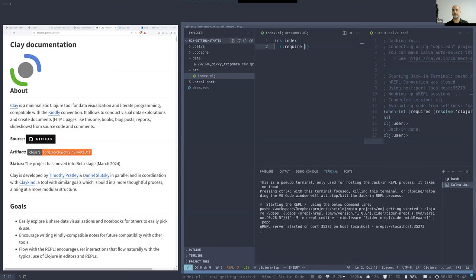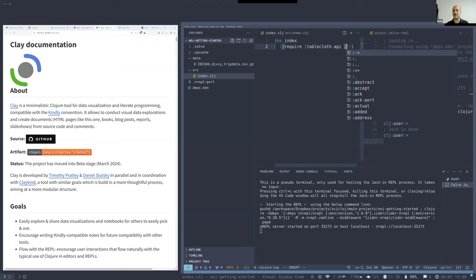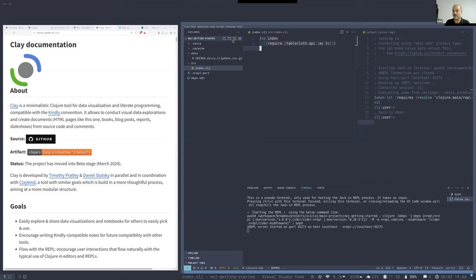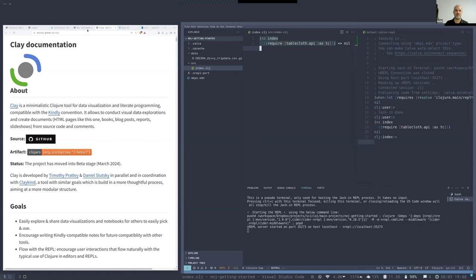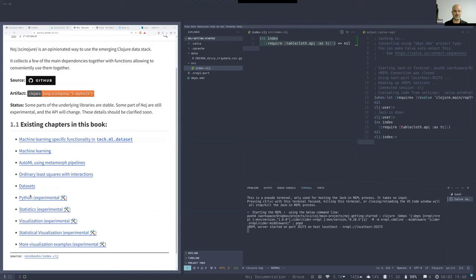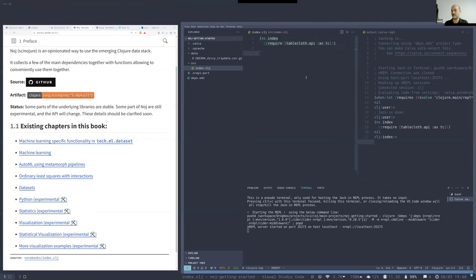That is the index namespace and we will require the tablecloth API. Tablecloth is a famous table processing library built on top of the tech.ml.dataset. The reason we have tablecloth is that it is part of the notch collection, and in that notch documentation you can find various examples combining tablecloth with other nice stuff.